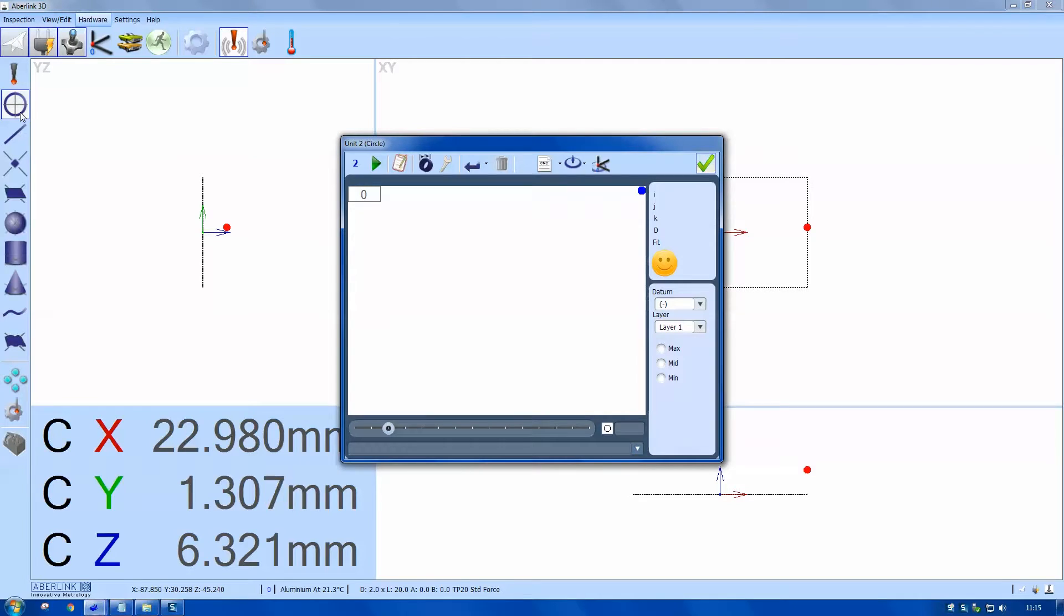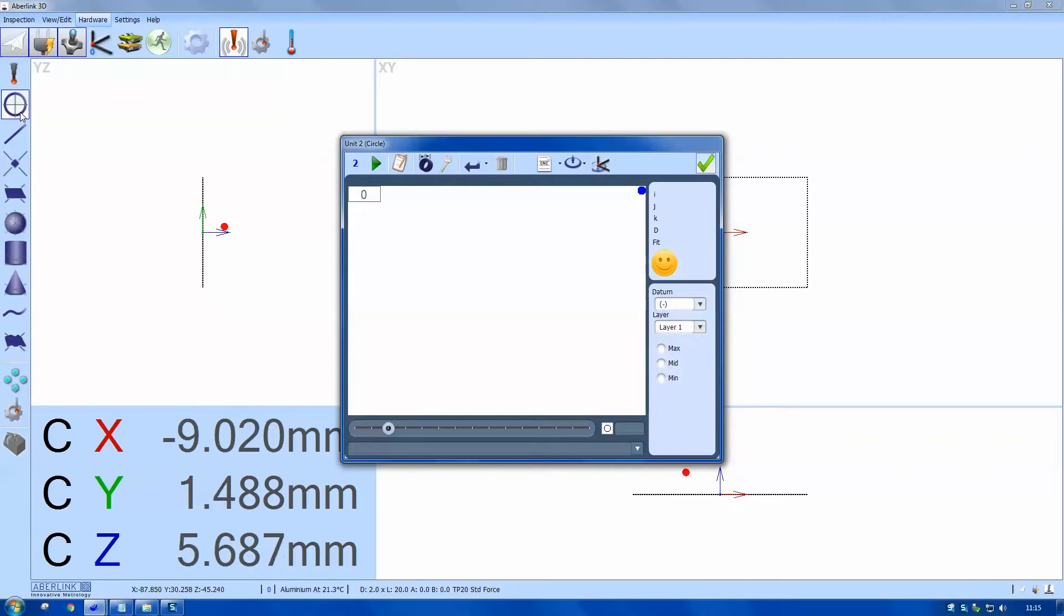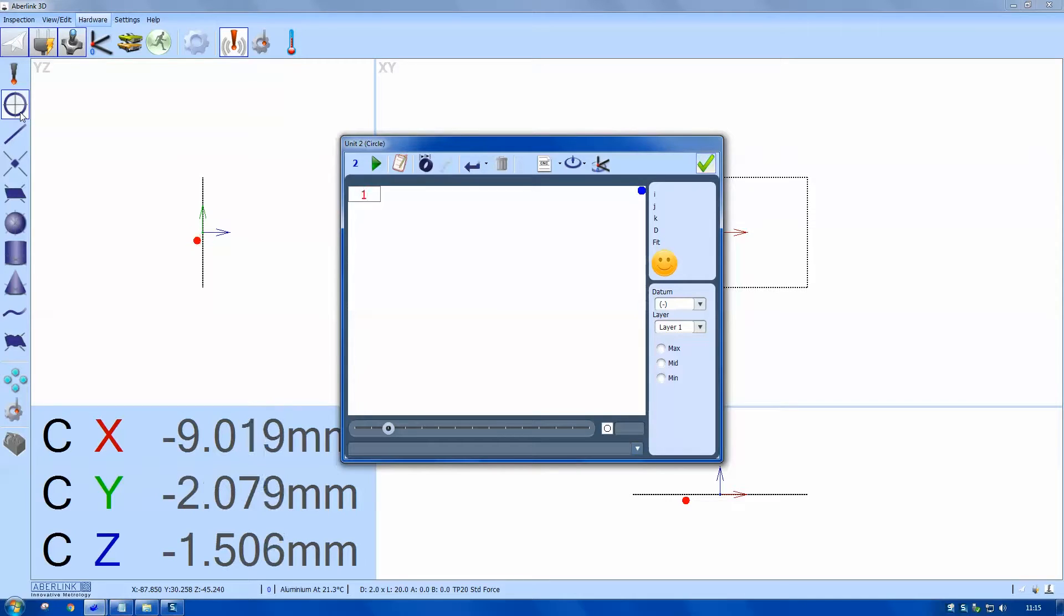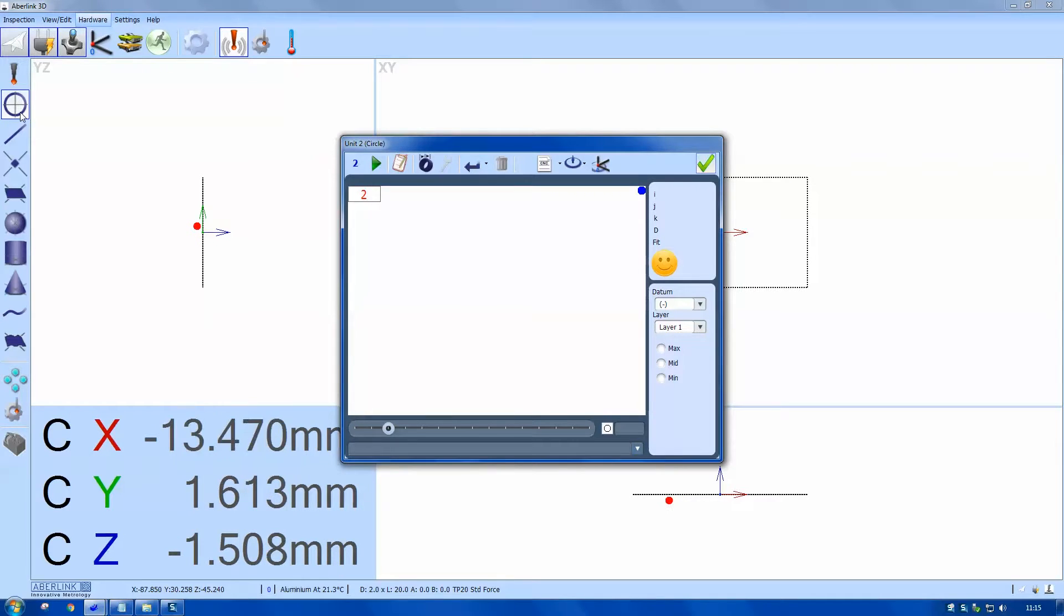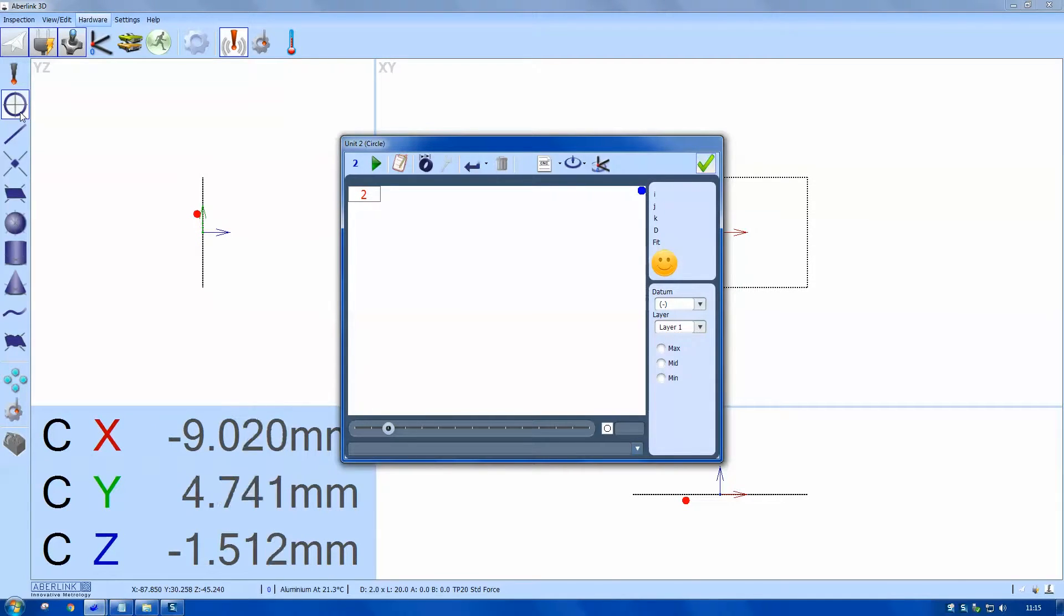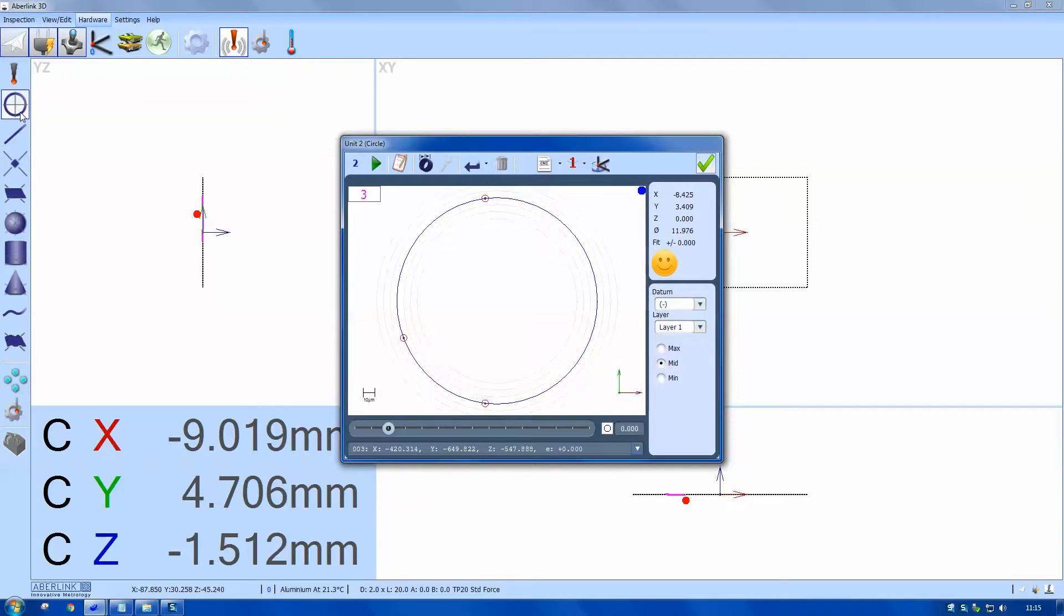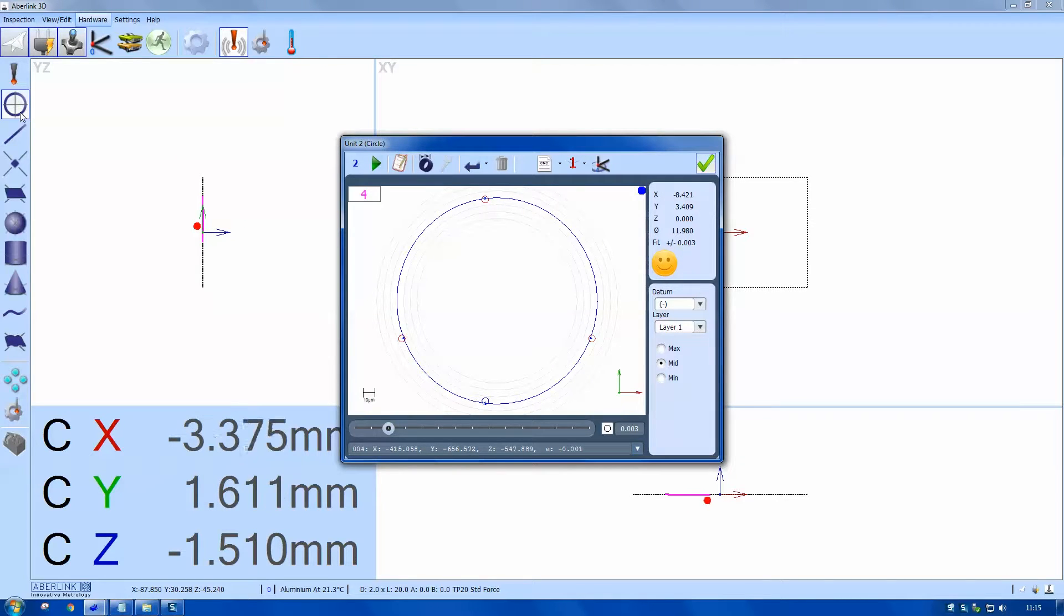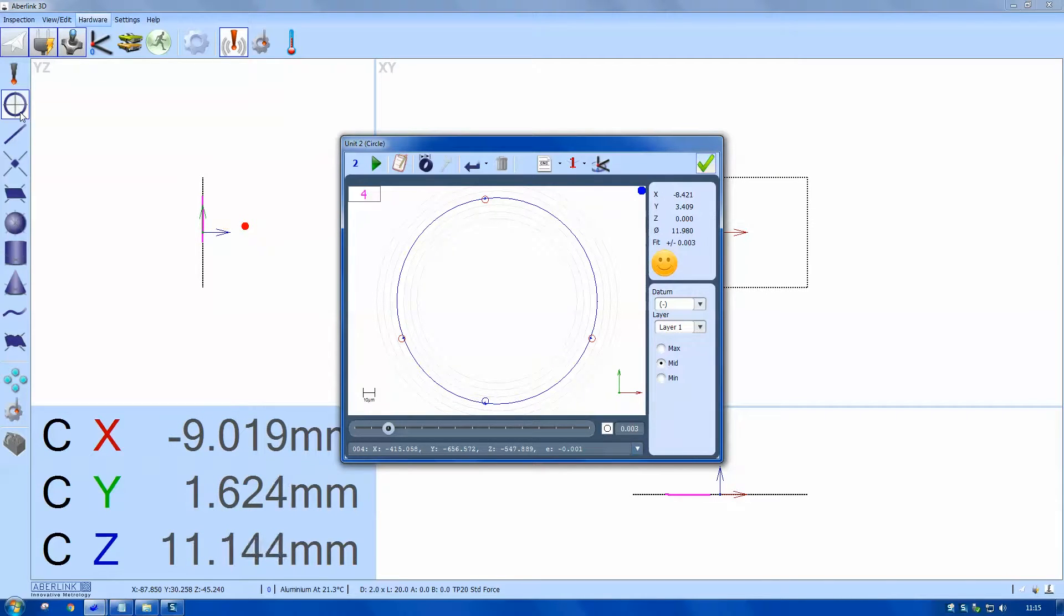Next I'm going to choose a circle. I'm going to measure it with a joystick. Again, four points. I'm not too concerned where they are because I'm going to modify the points afterwards.